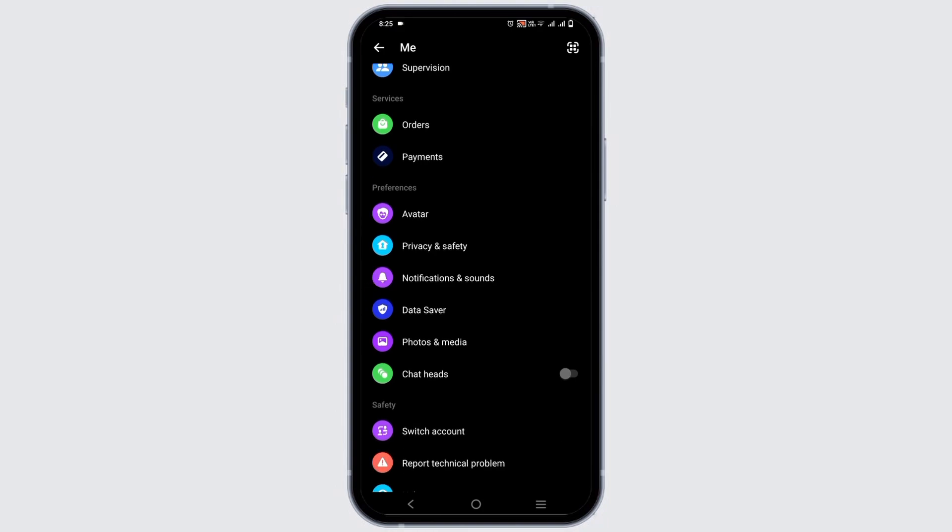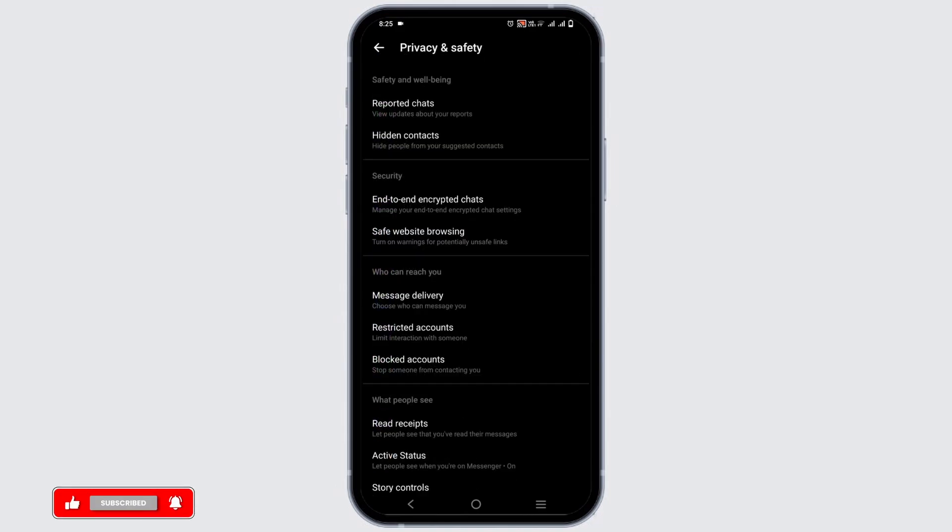However, if you do not have that option, alternatively you can adopt this alternative. For this, you have to tap on the privacy and safety section. Once you tap on it, click on hidden contacts.